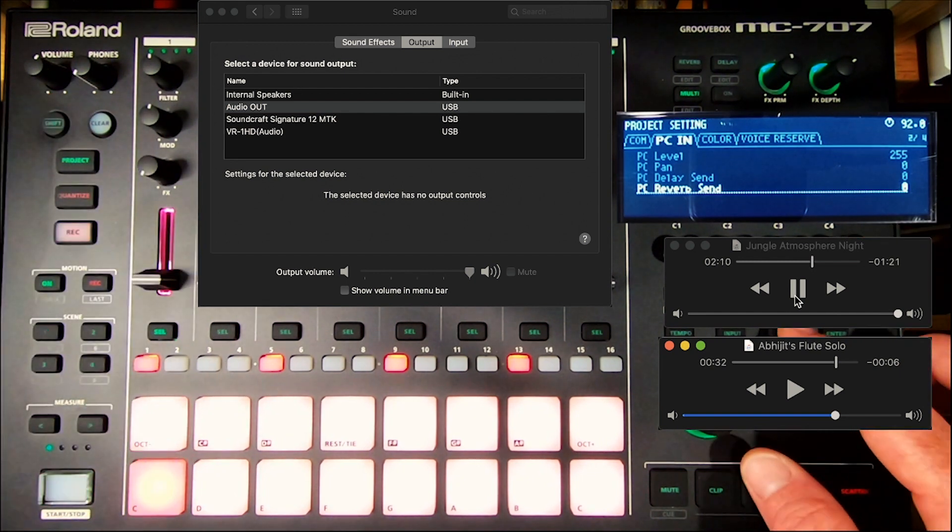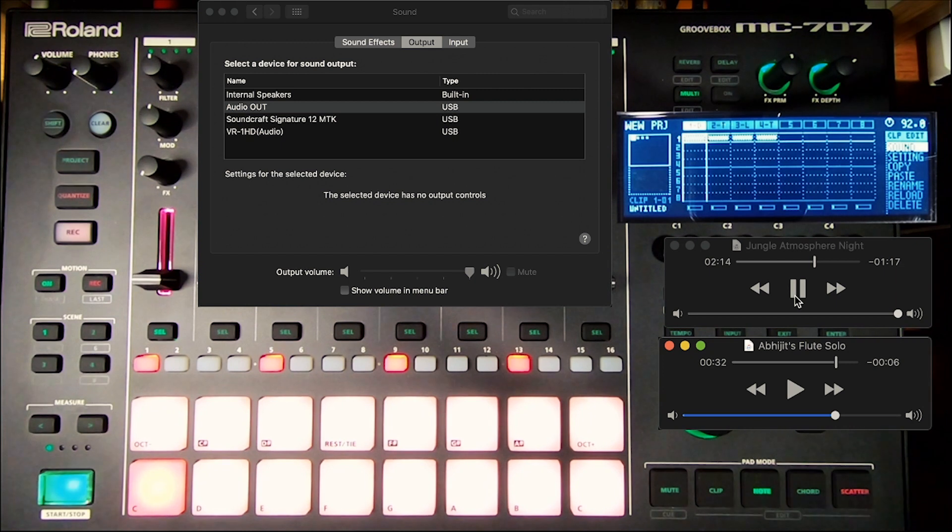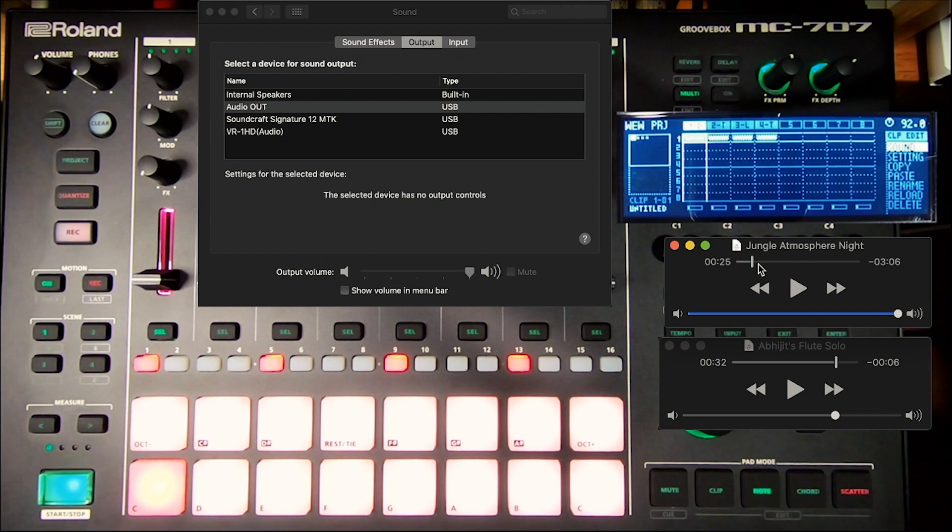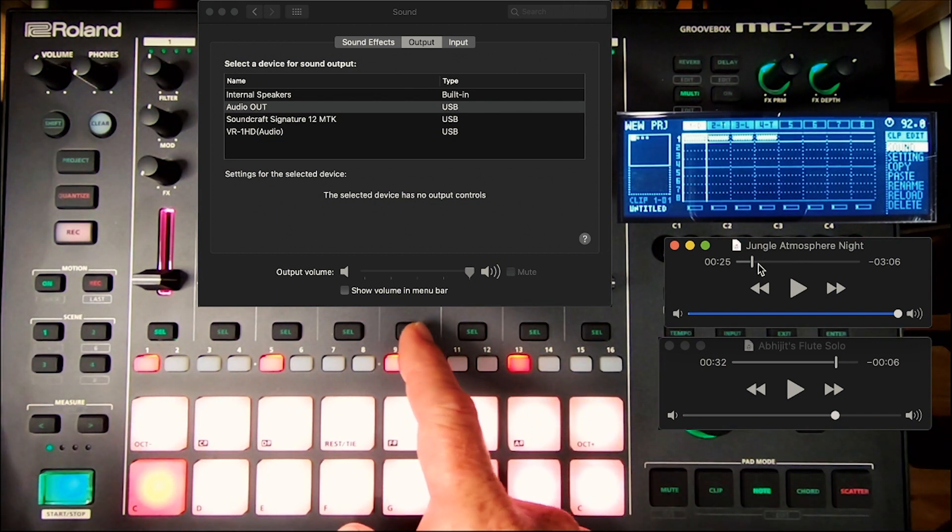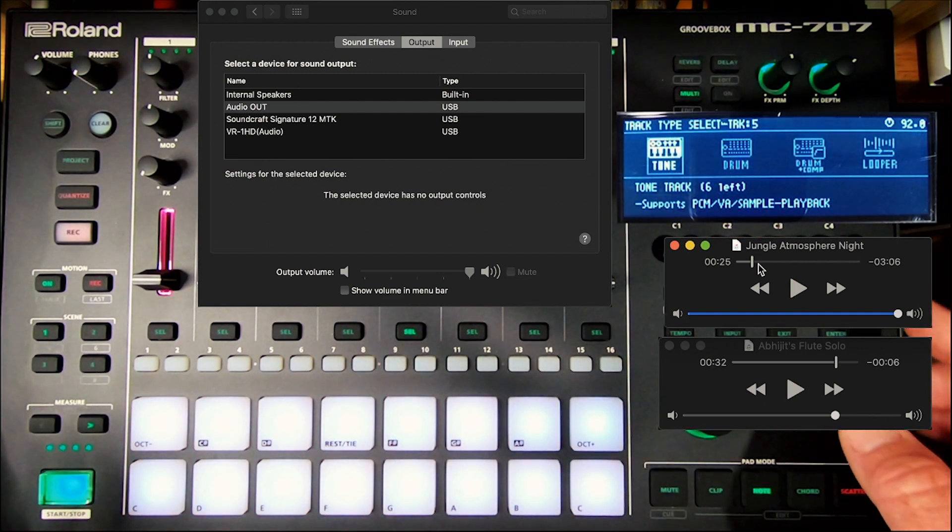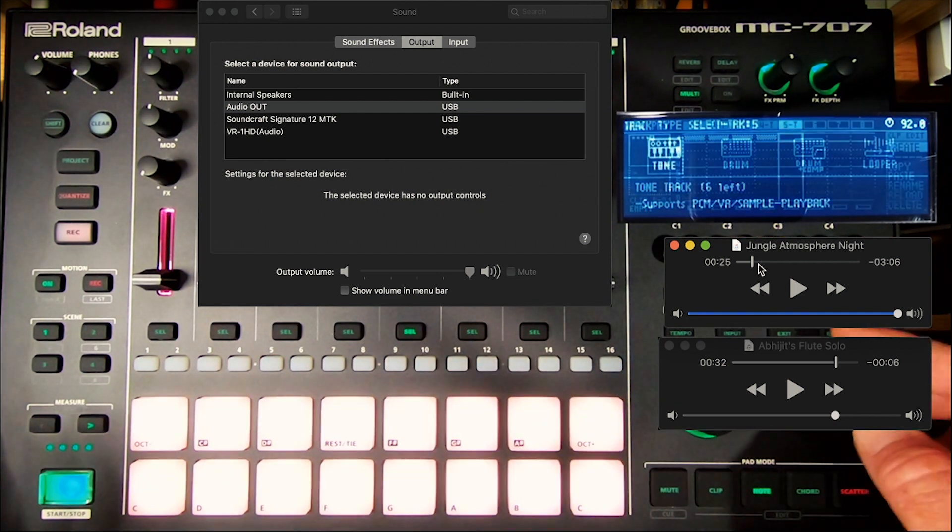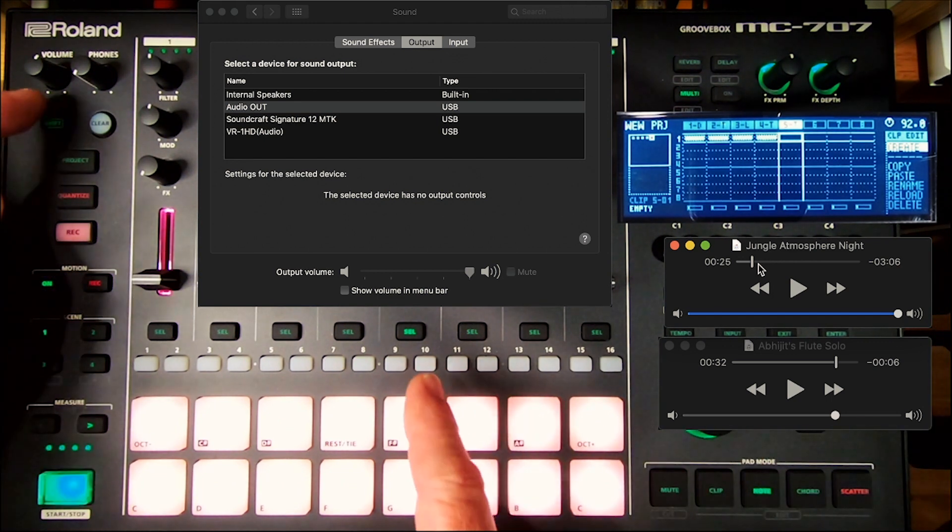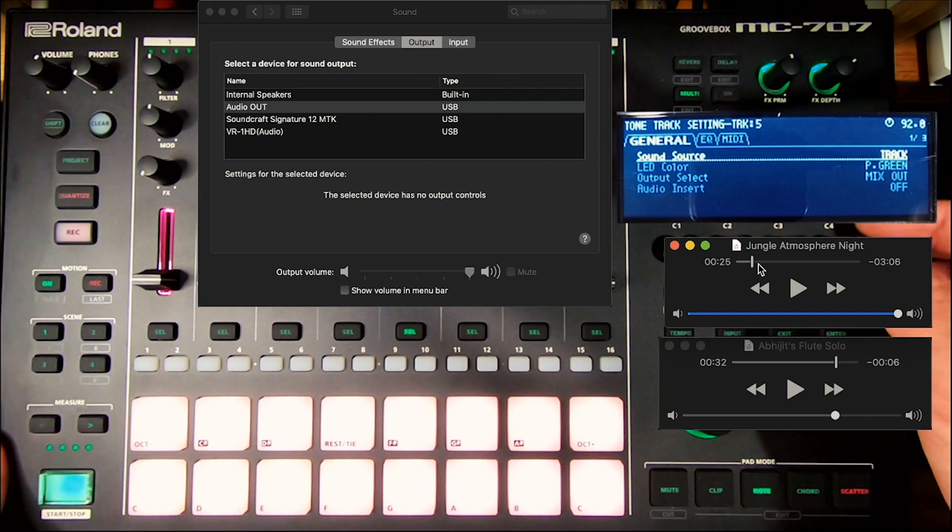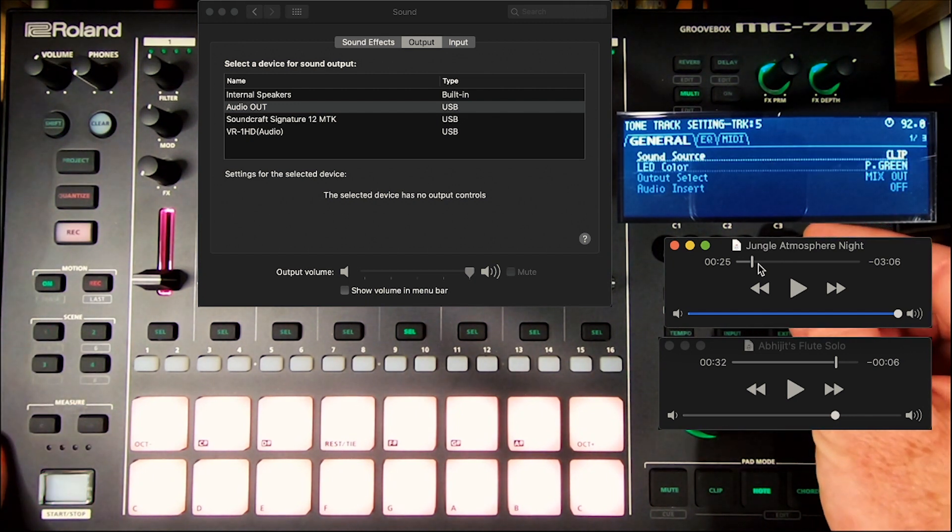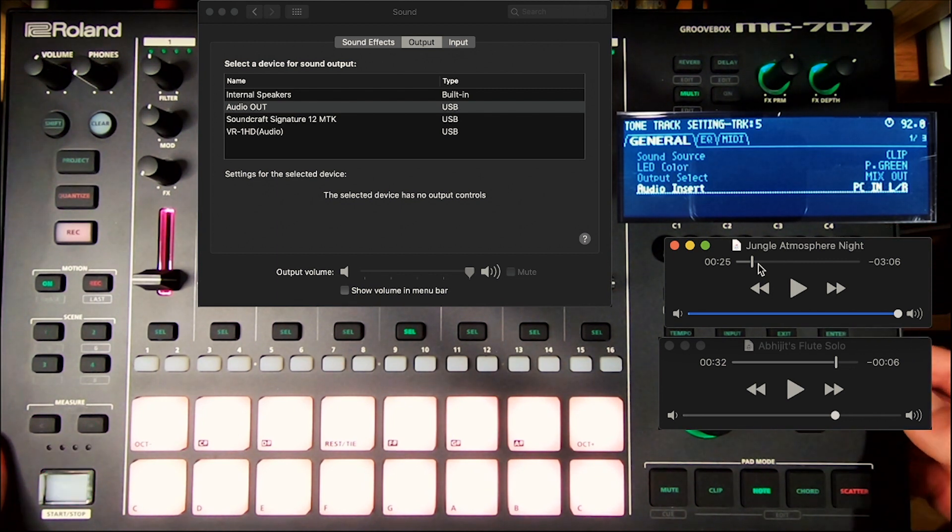Or something I want to show you, which is much better, is assign a new track. I'll take track 5 here. Make it a tone track by hitting enter or C4 as a knob. Then immediately press shift and select for that track. The first thing you want to do is set your sound source to clip. Then use C3 to scroll down and set your audio insert to PC-in left-right.